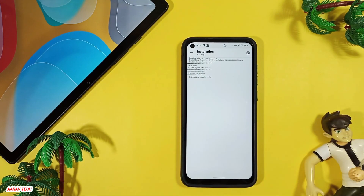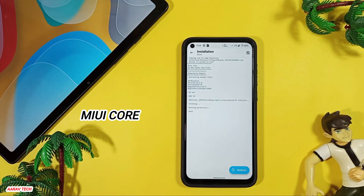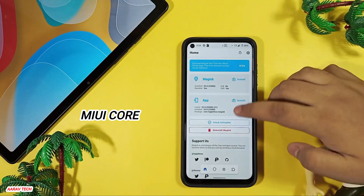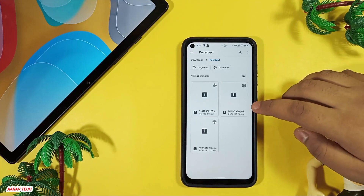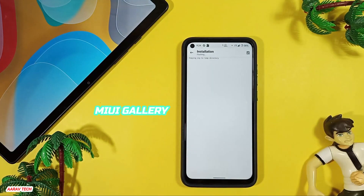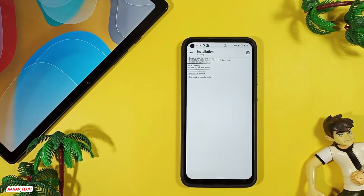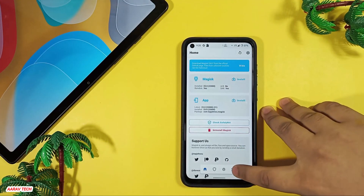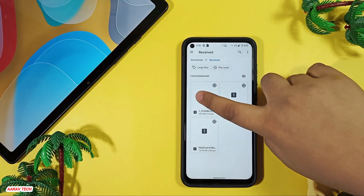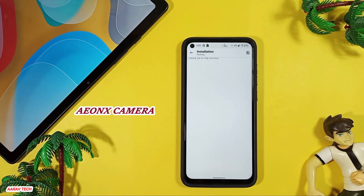MIUI core zip starts installing and it's done. Next, again click install from storage and install MIUI gallery. It's extracting module files and it's done. Go back again, click install from storage, and now install the ANX camera. It's taking some time because it's a large file — about 454 MB.